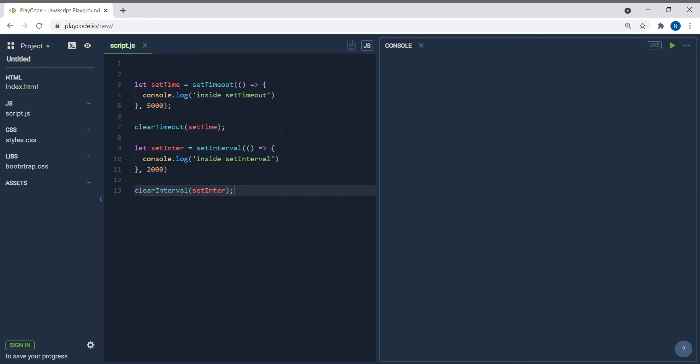That's the difference between setTimeout, setInterval, clearTimeout, and clearInterval. They are basically used to run asynchronous code — they wait for the amount of time you specified when defining setTimeout or setInterval, and then execute.